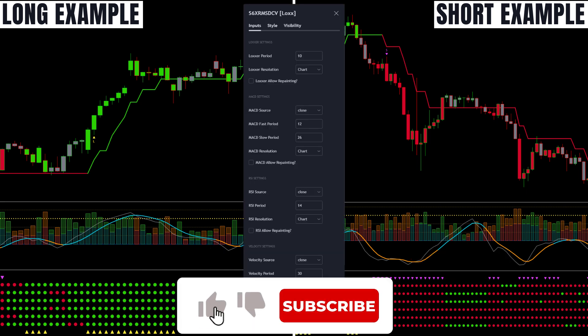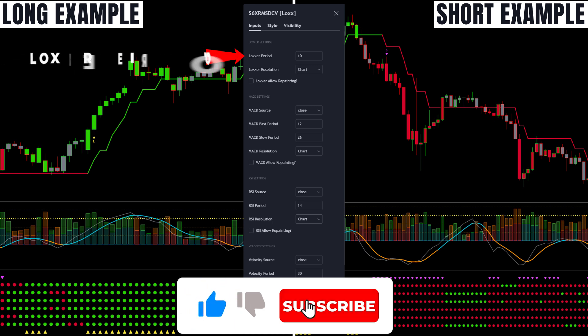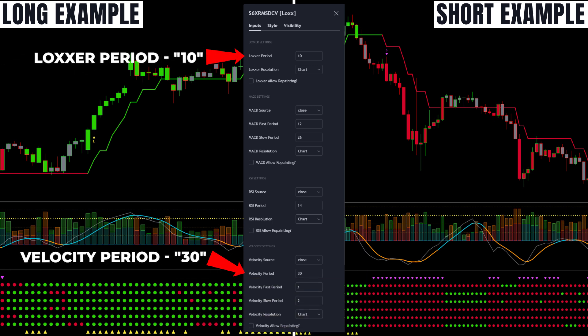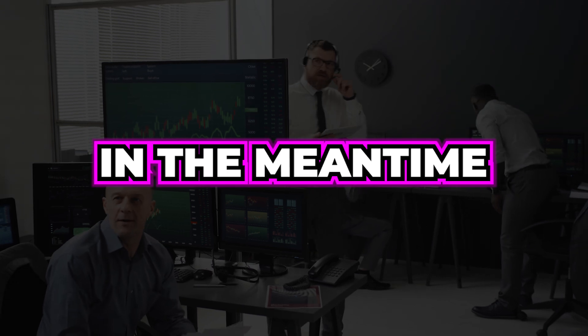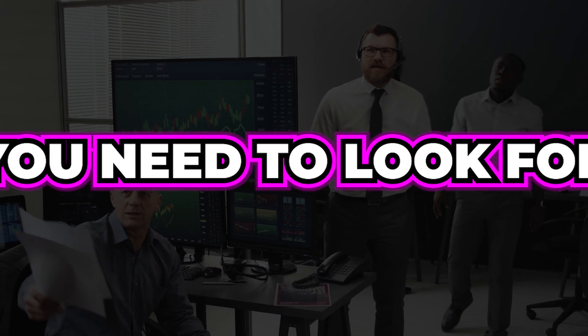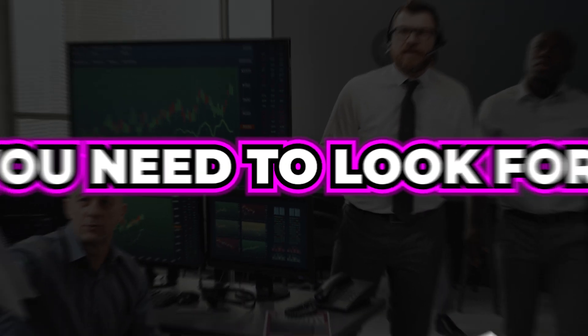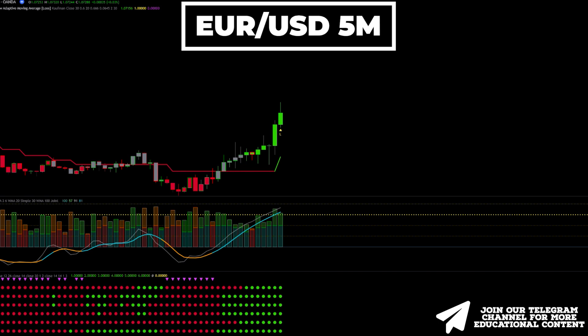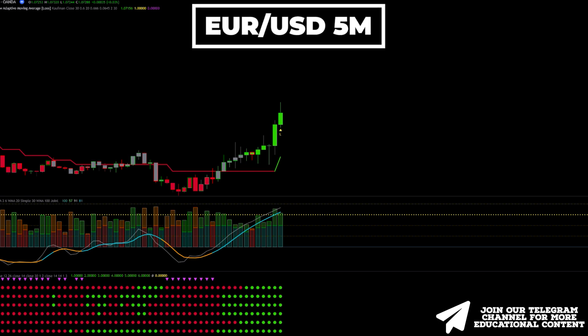Open the settings, change the LOXER period to 10, and set the velocity period at 30. We will now show the complete trade you need to look for. Here's EURUSD on a 5-minute time frame.